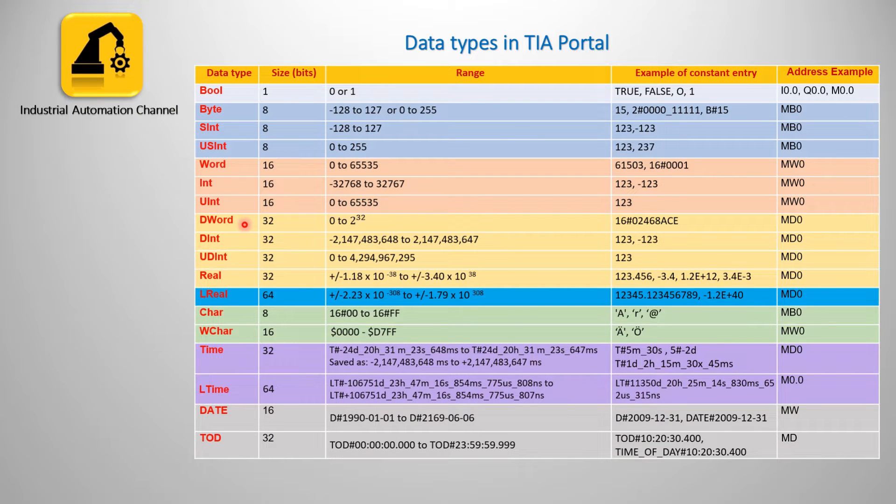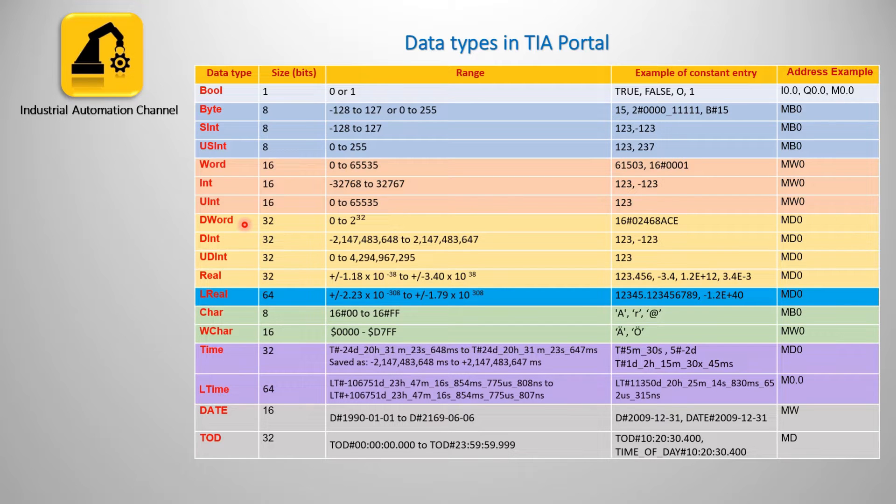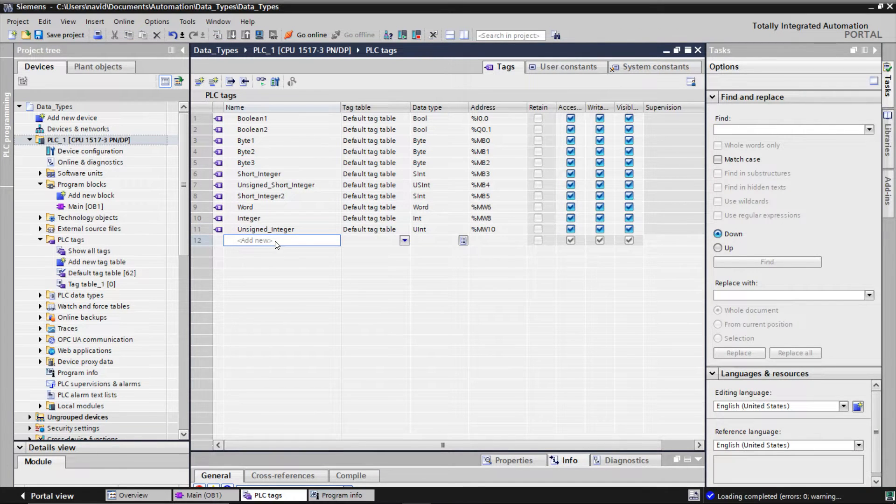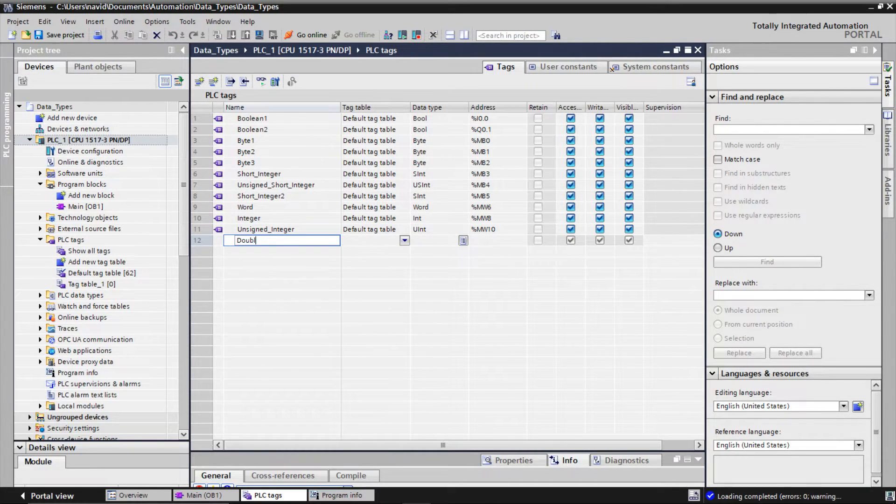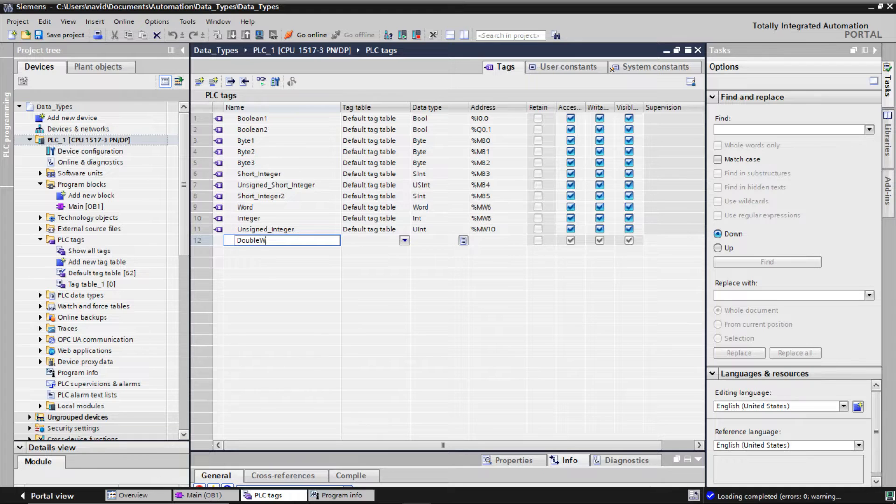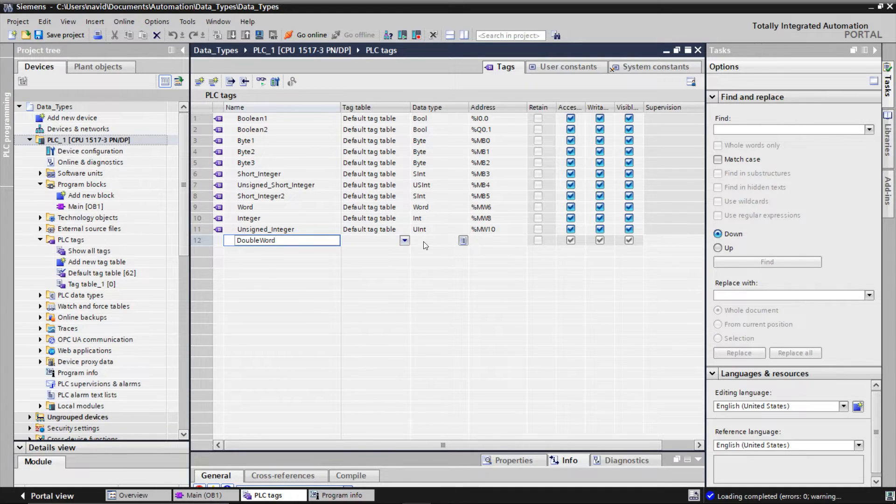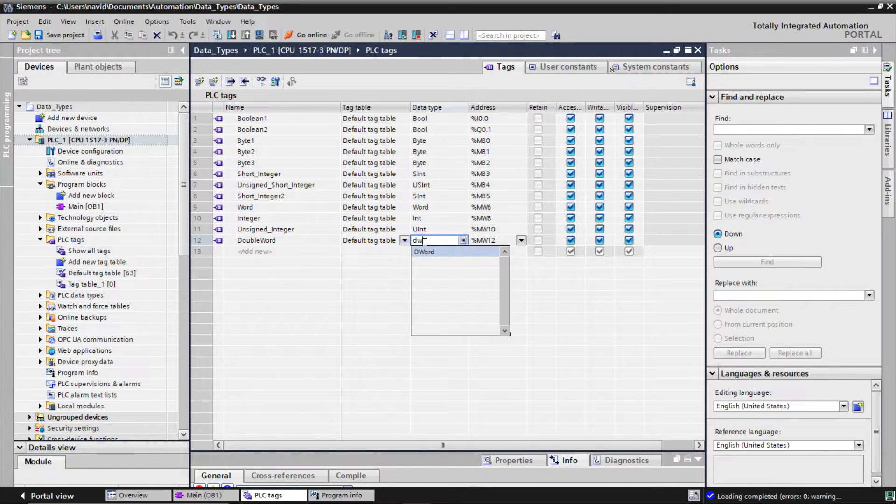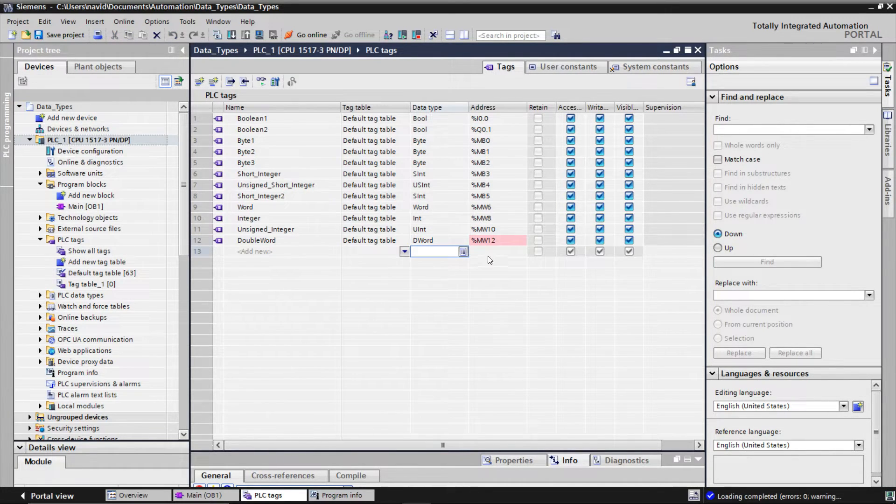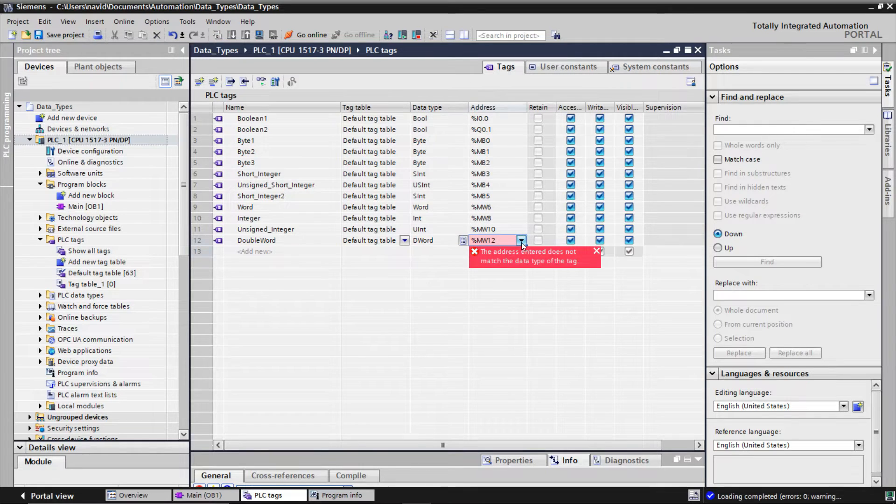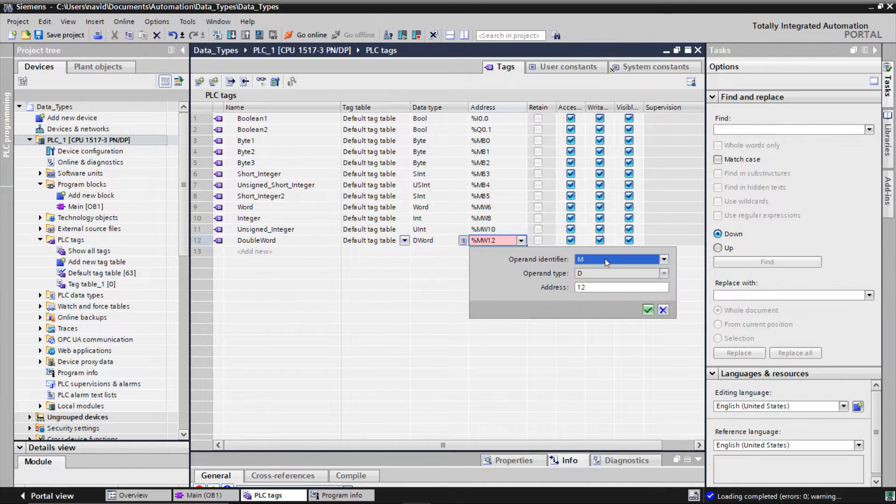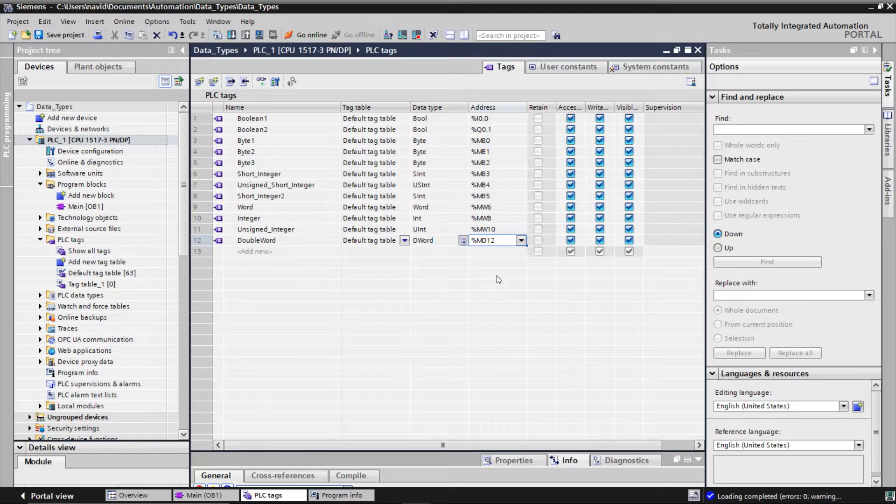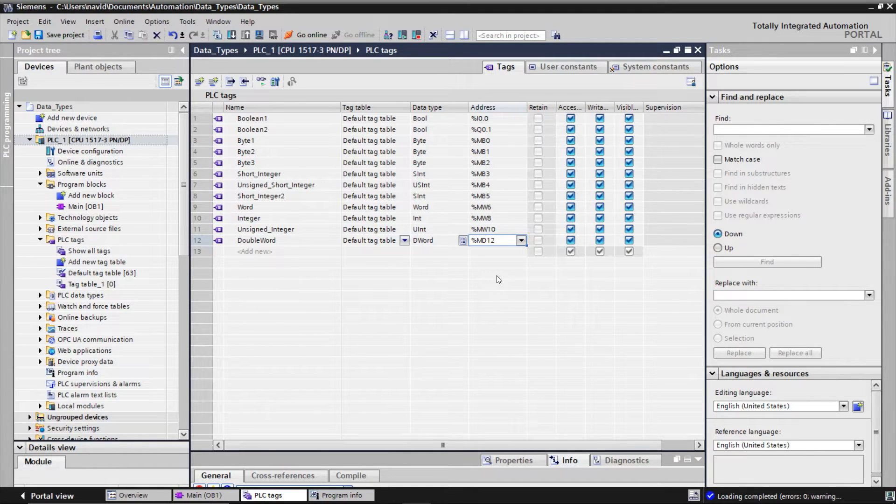Now double word which is 2 words and we show it with MD. It takes 4 bytes in PLC memory. So the variable double word 12 takes the bytes 12 to 15.